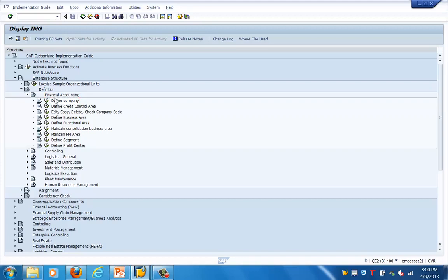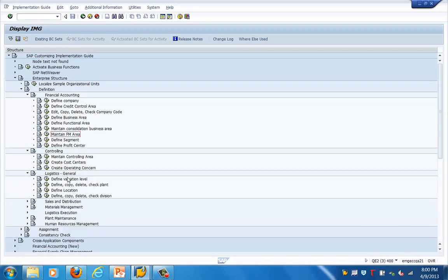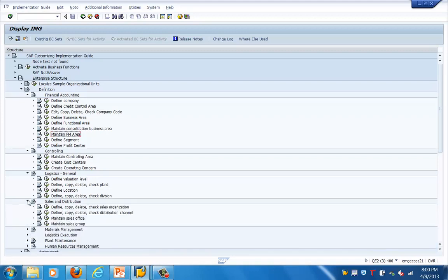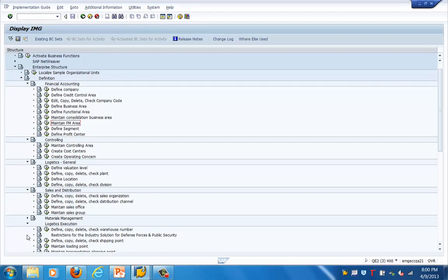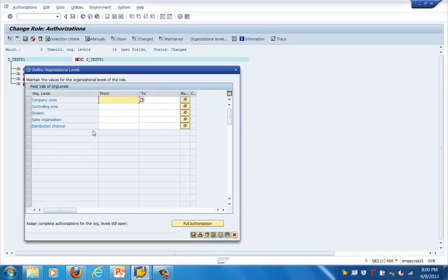This is actually the location where we define the organizational levels. For example, here you can see Define Company, Define Functional Area, Maintain Functional Area, Define Profit Centers, Define Controlling Area, and Define and Copy Sales Organization. This is where we define the master data for the organizational levels — company code, controlling area, division, sales organization, distribution channel.